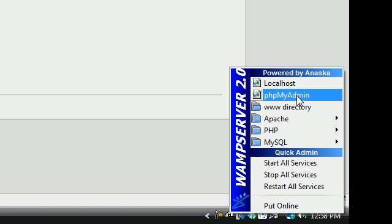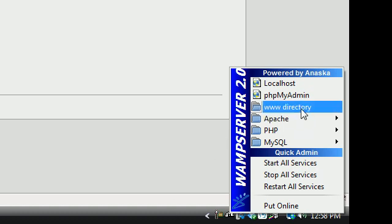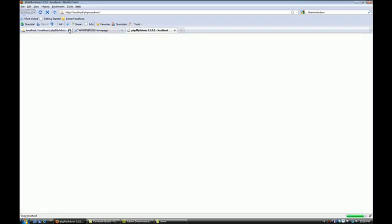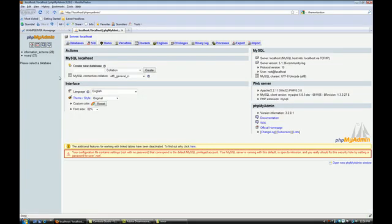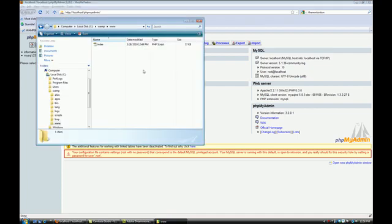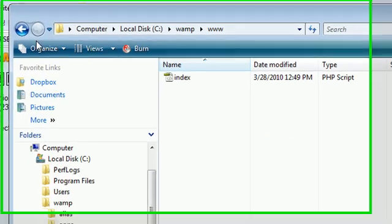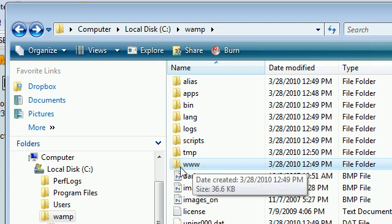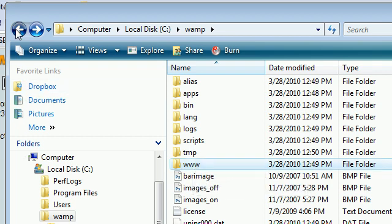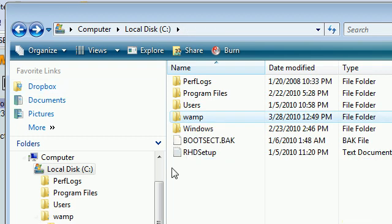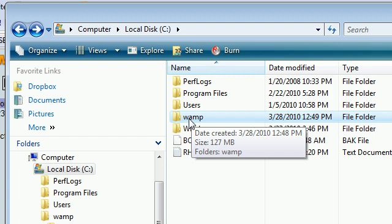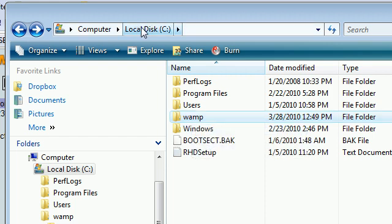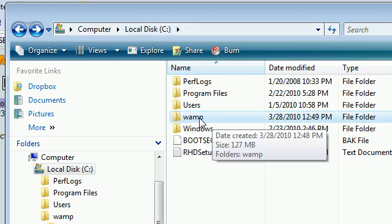I'm just going to run through a few things as far as what is going to be useful to us. We're going to be using phpMyAdmin to administrate our MySQL database, and we are also going to be using this www folder, which is going to be inside your WAMP install folder, which is going to be in your C drive. It's going to be on the root level of your C drive.